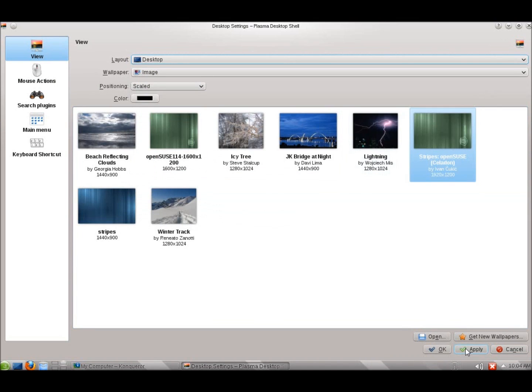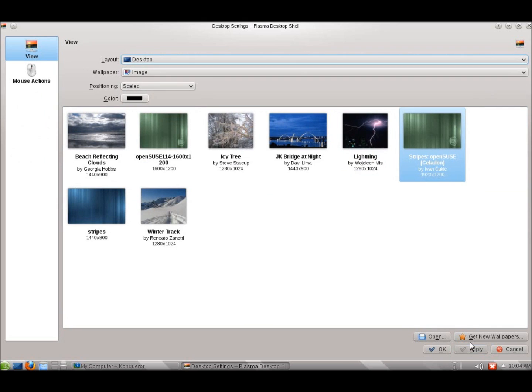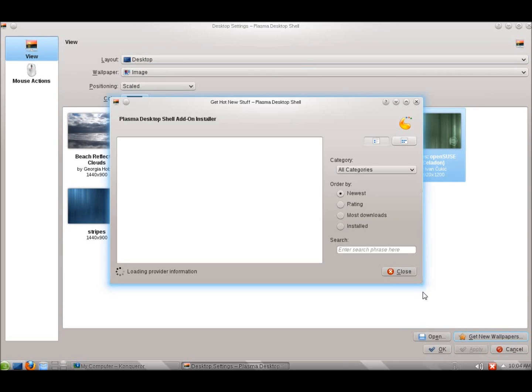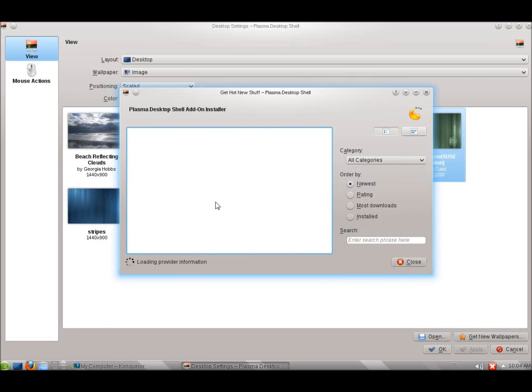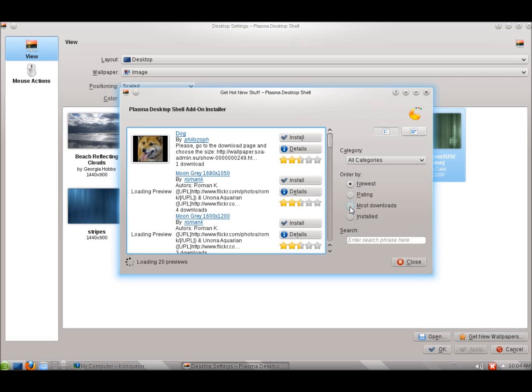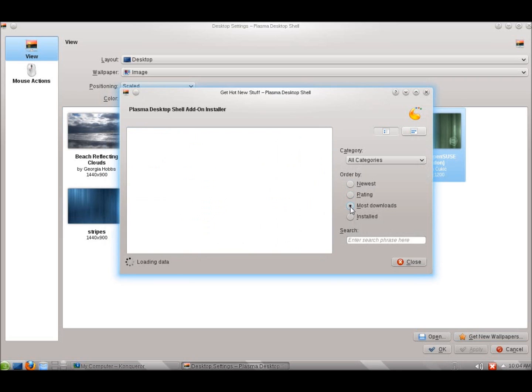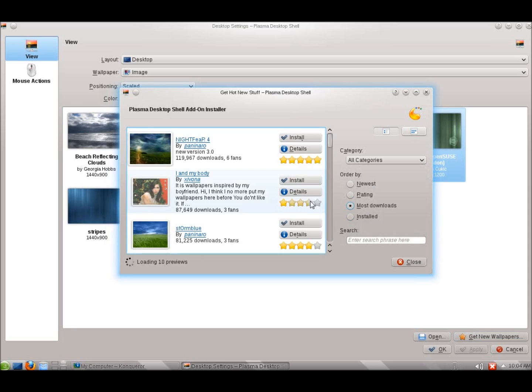We've also got the option here of getting wallpapers as well. You can hit Get New Wallpapers and we'll have our wallpaper application open up. It allows us to load up applications. And you can do by newest, rated, most rating, most downloads. I'll click on Most Downloads here. You can see we've got several different options for wallpaper.